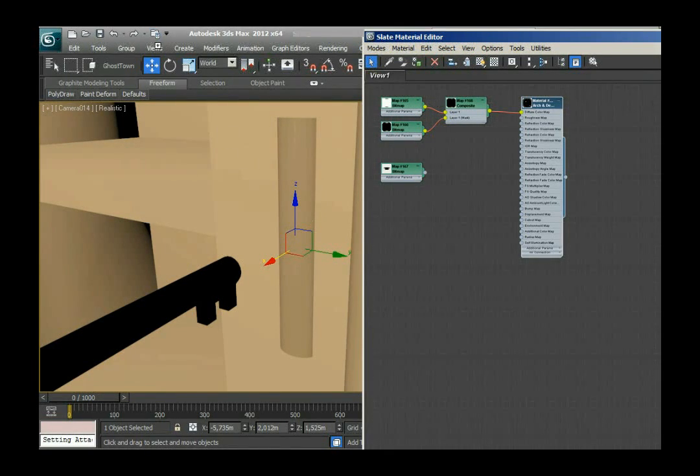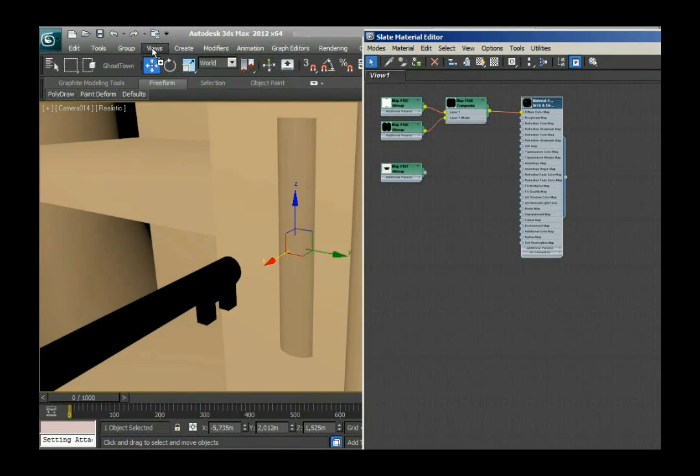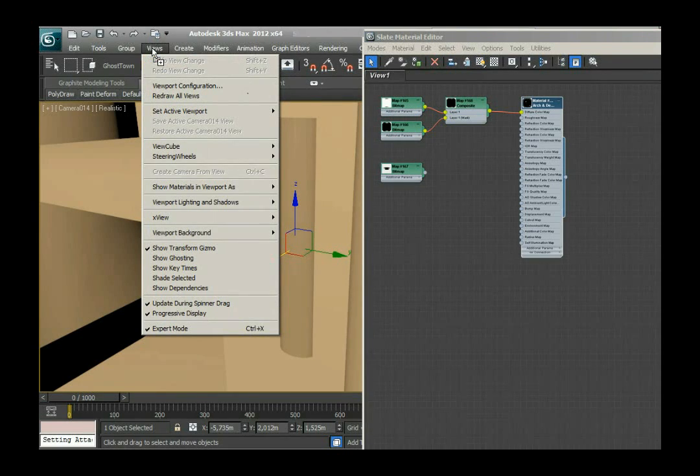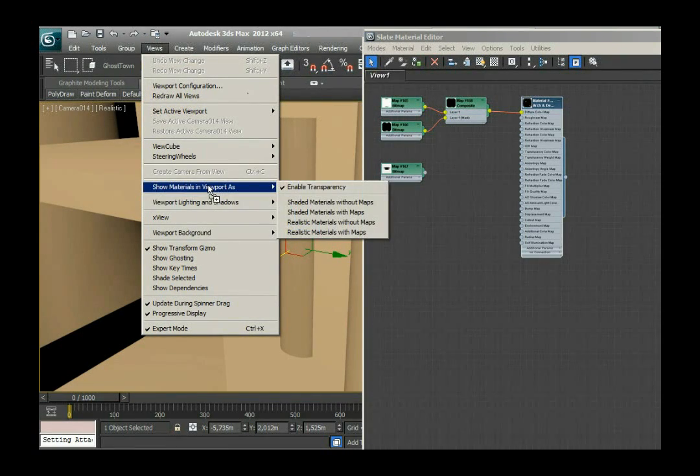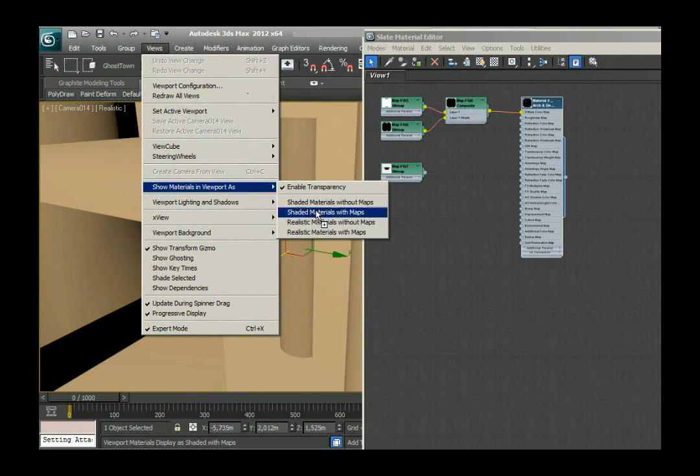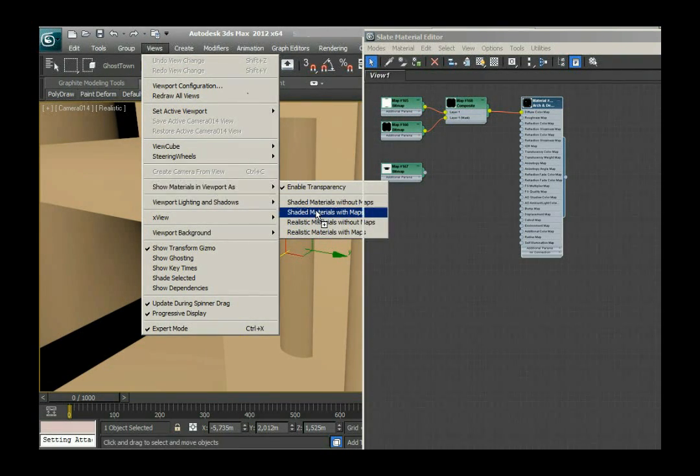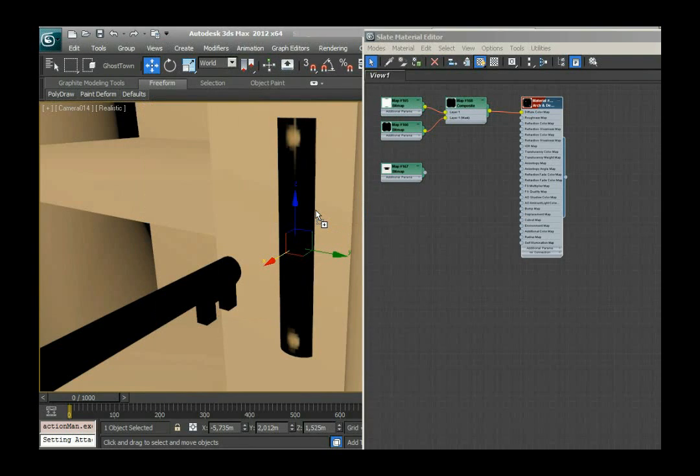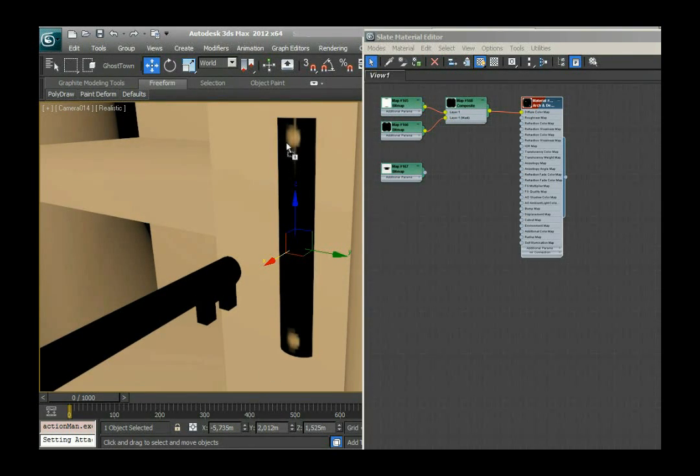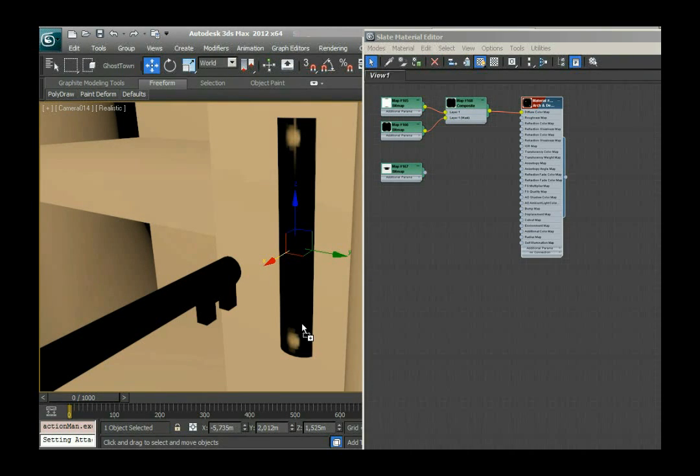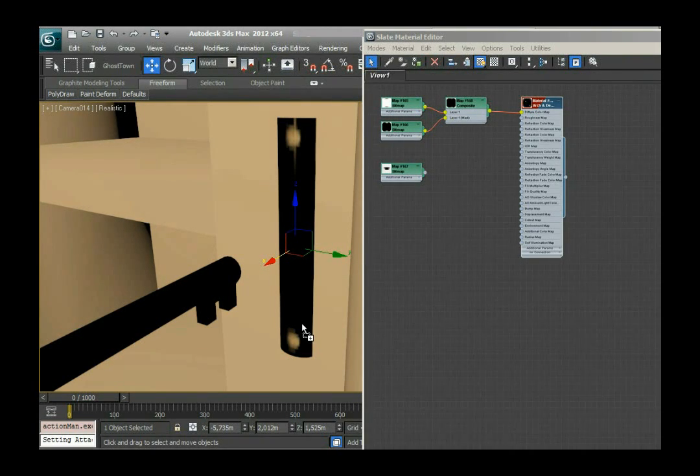Something changed but I can't see anything yet. So what I do next is go to views, show materials in viewport as shaded material with maps. And voila. I can see a little something. It doesn't look that fancy right now, but something has happened.